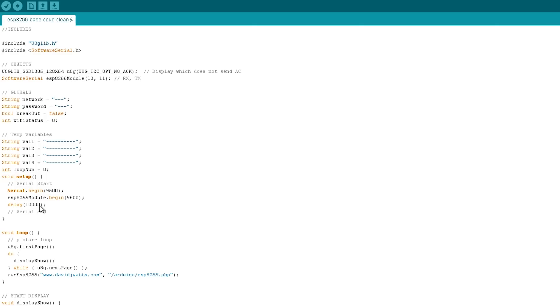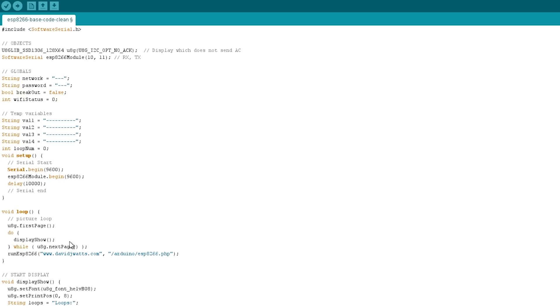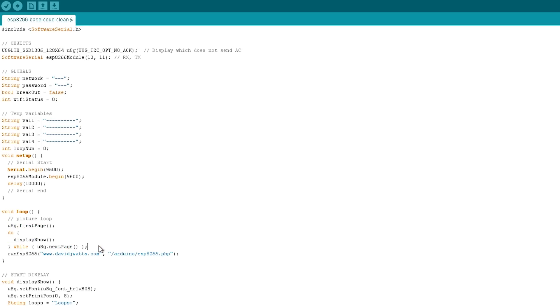We've got a large delay at the start of our code here and that's to let the ESP8266 sort of kick out its starting message across serial, and we want to sort of ignore that, so we'll give it some time to get started. In our loop, we've got this section here which is for the display, so you can ignore that, and then we've got one function to run everything, one function to rule them all, I guess.